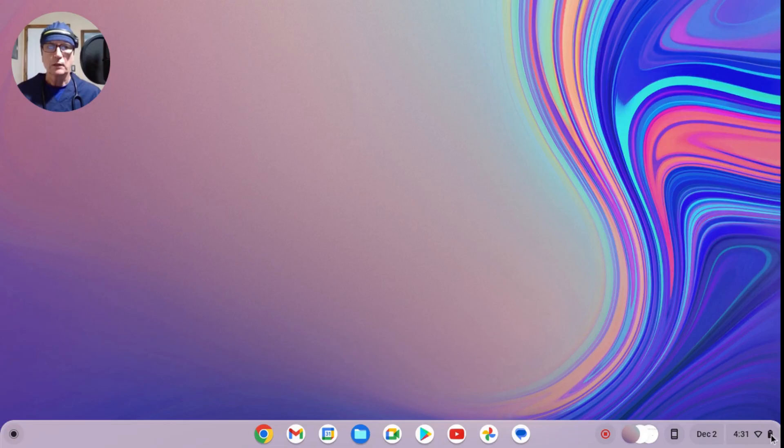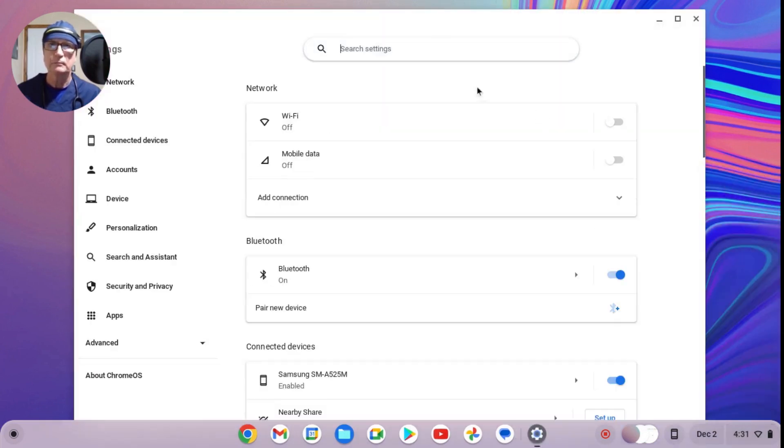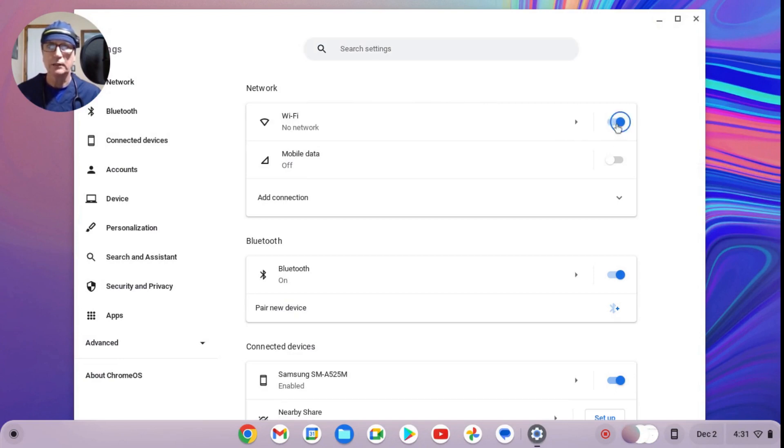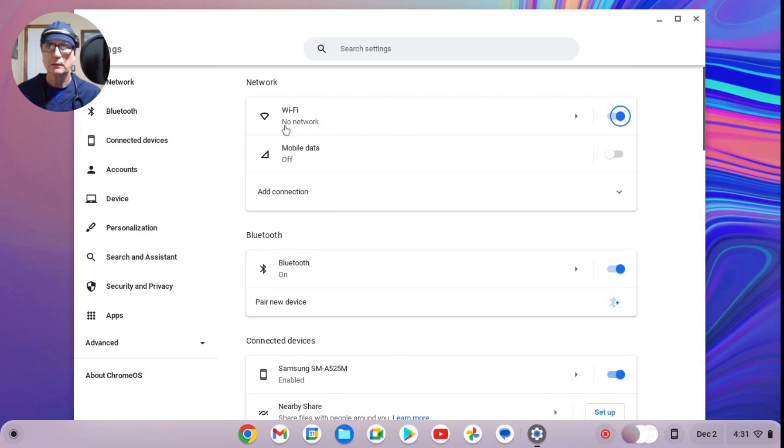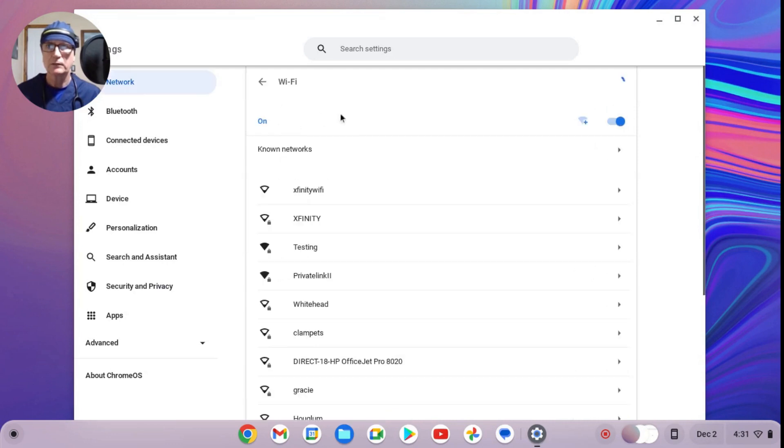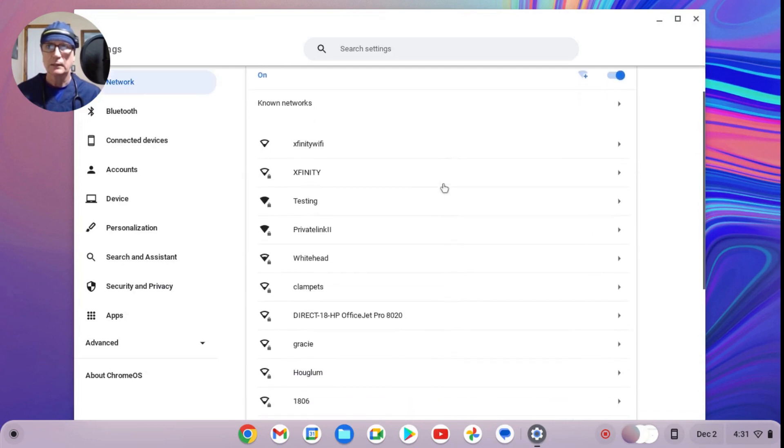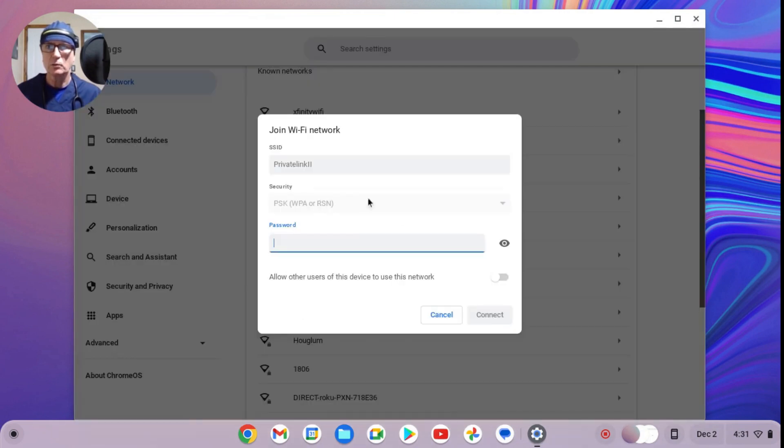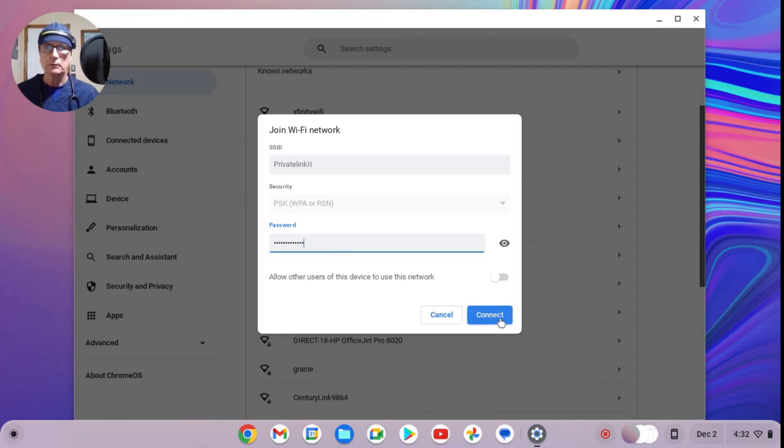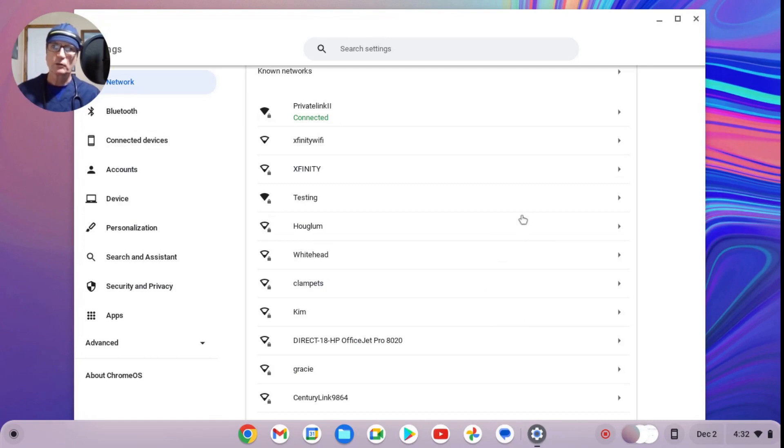Once you've restarted the Chromebook, come down to the lower right screen, click on the gear icon, and here we're going to turn the Wi-Fi on. Then go down to your particular router that you want to authenticate with and try connecting to that router and see if it works. If that works great, you can skip the next two parts for troubleshooting.